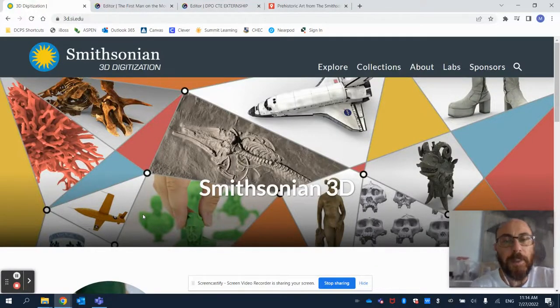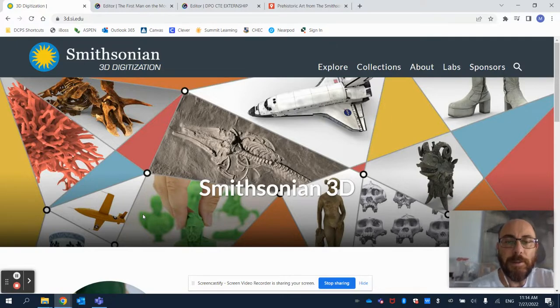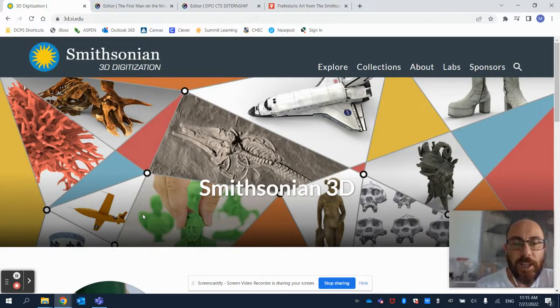Hello everyone. Today we're going to be learning how to embed 3D models from the Smithsonian 3D website into Genially.